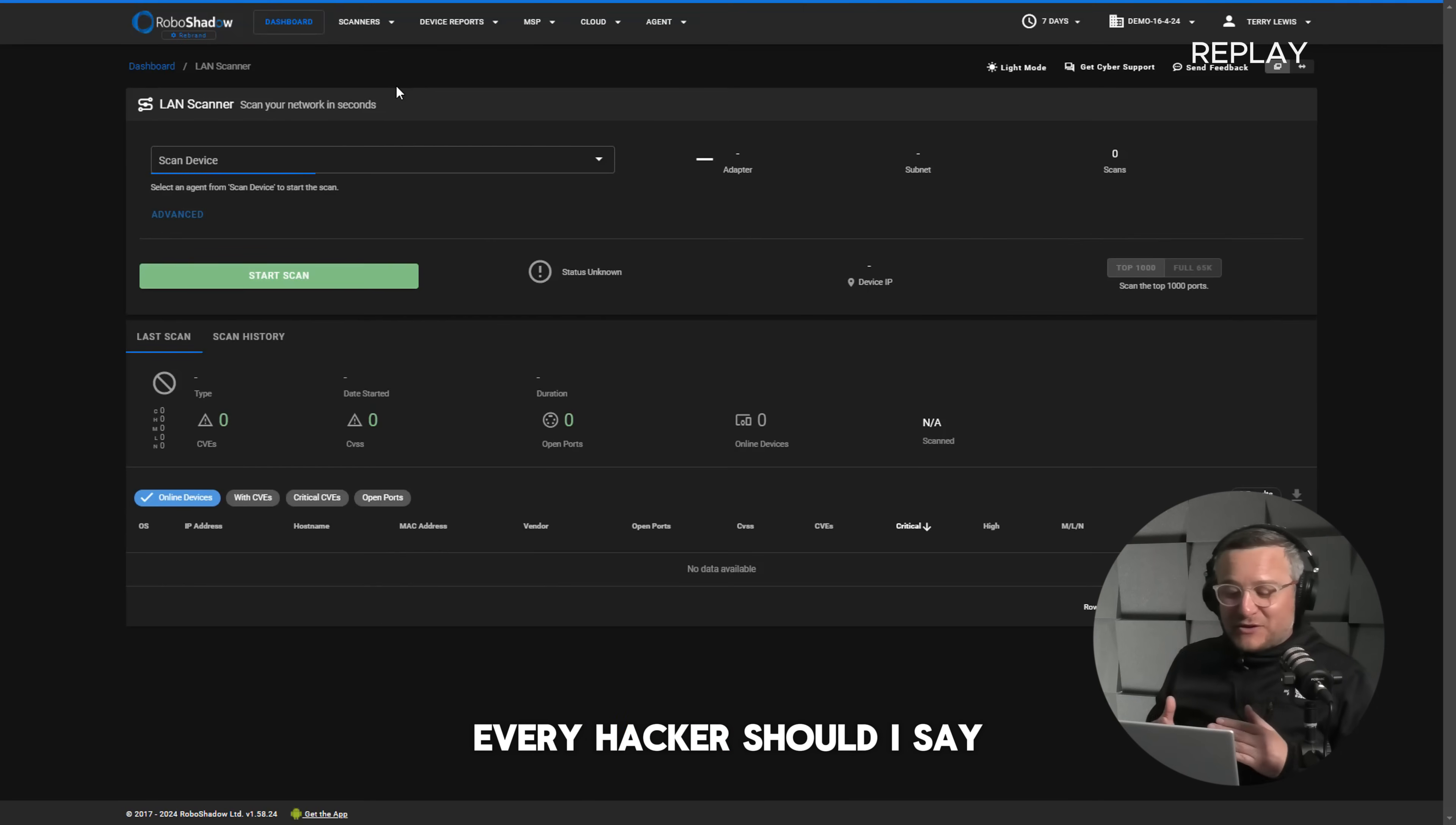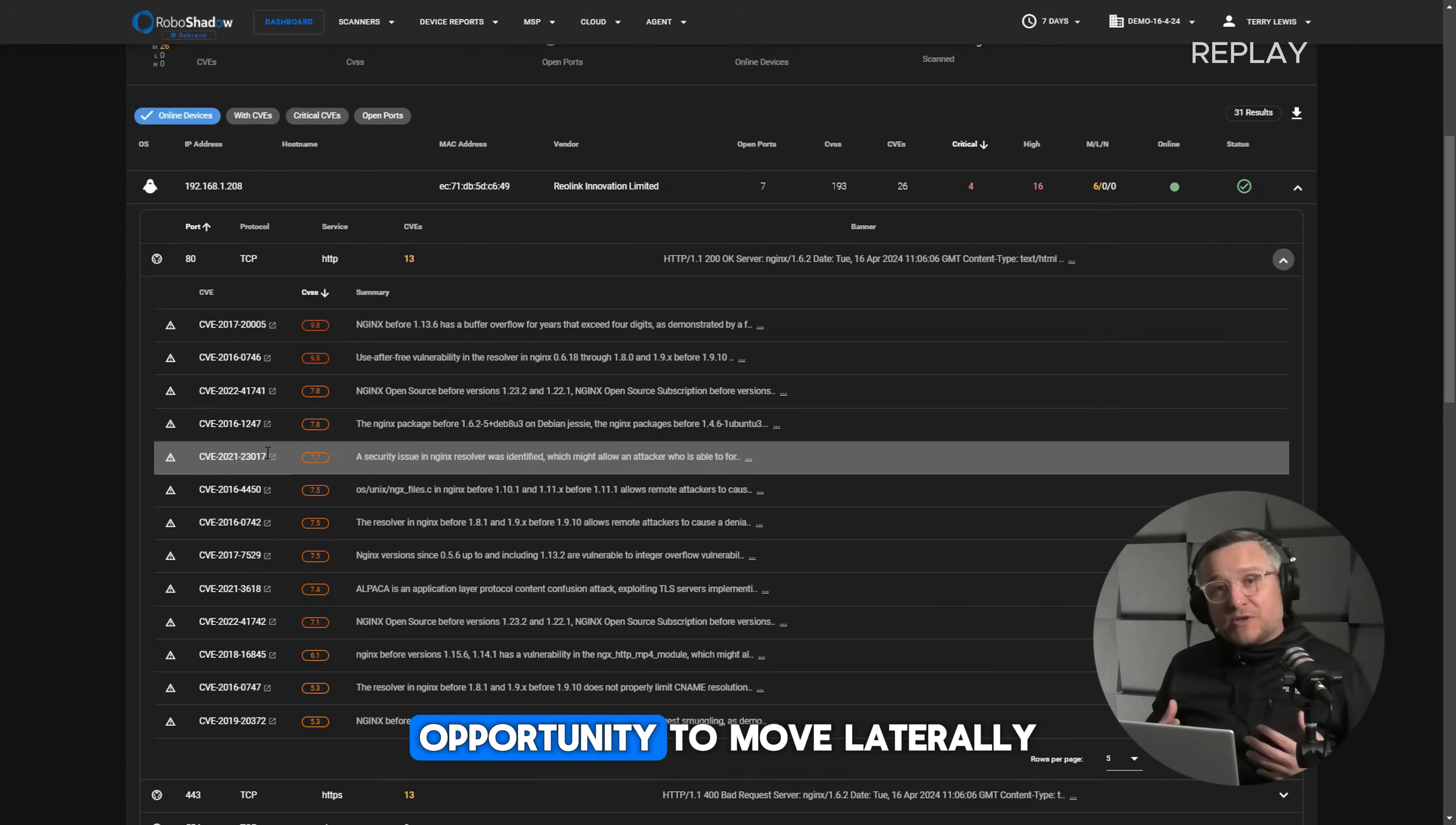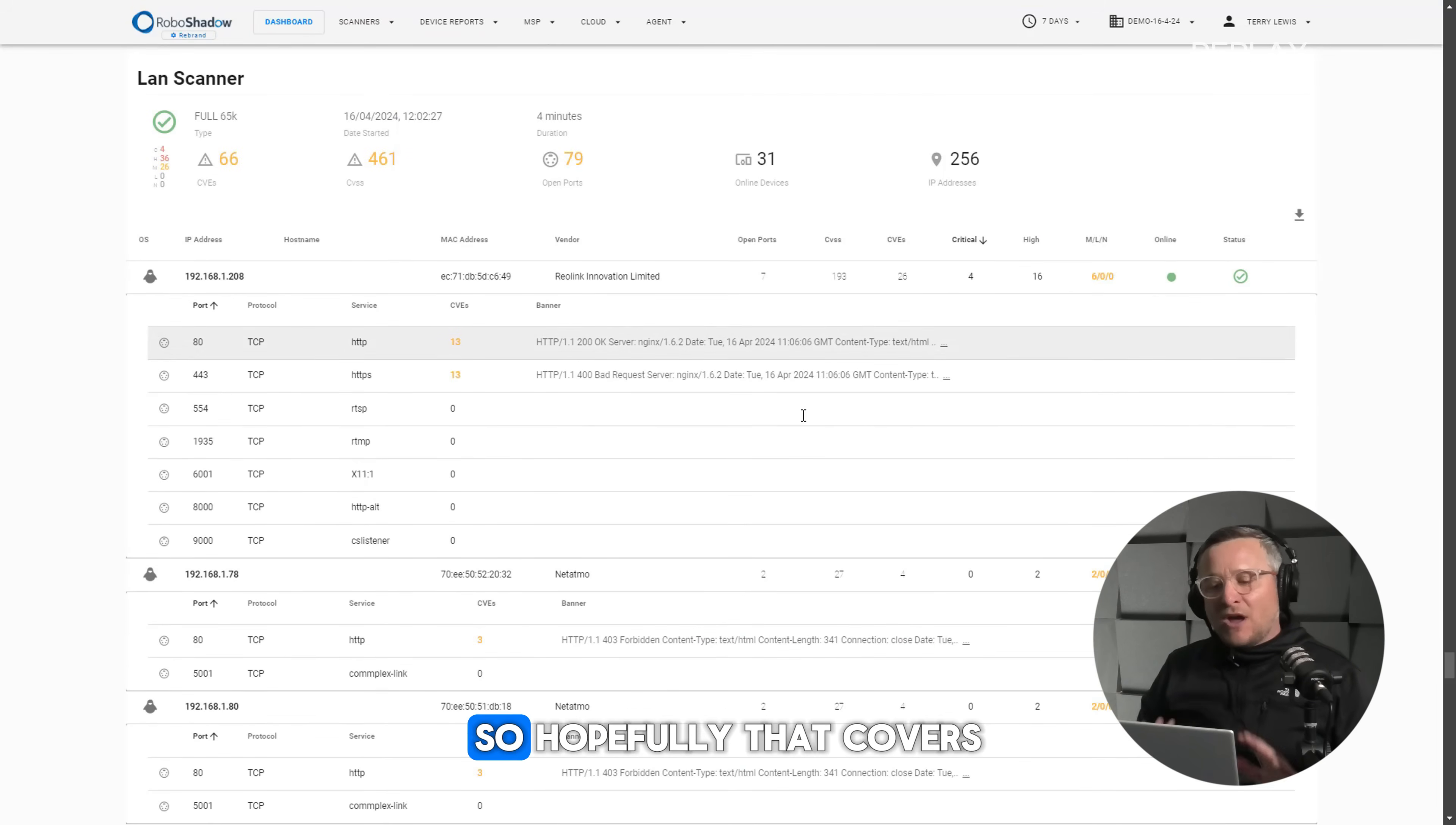And that's why it's good to be able to segregate your network. Everyone, every hacker should I say, will assume a laptop that they've compromised can be updated, the apps get updated or Windows get updated. So it's making sure that you don't give them the opportunity to move laterally within the network and then hide in an old printer or scanner or something like that. That's what you're looking to stop effectively.